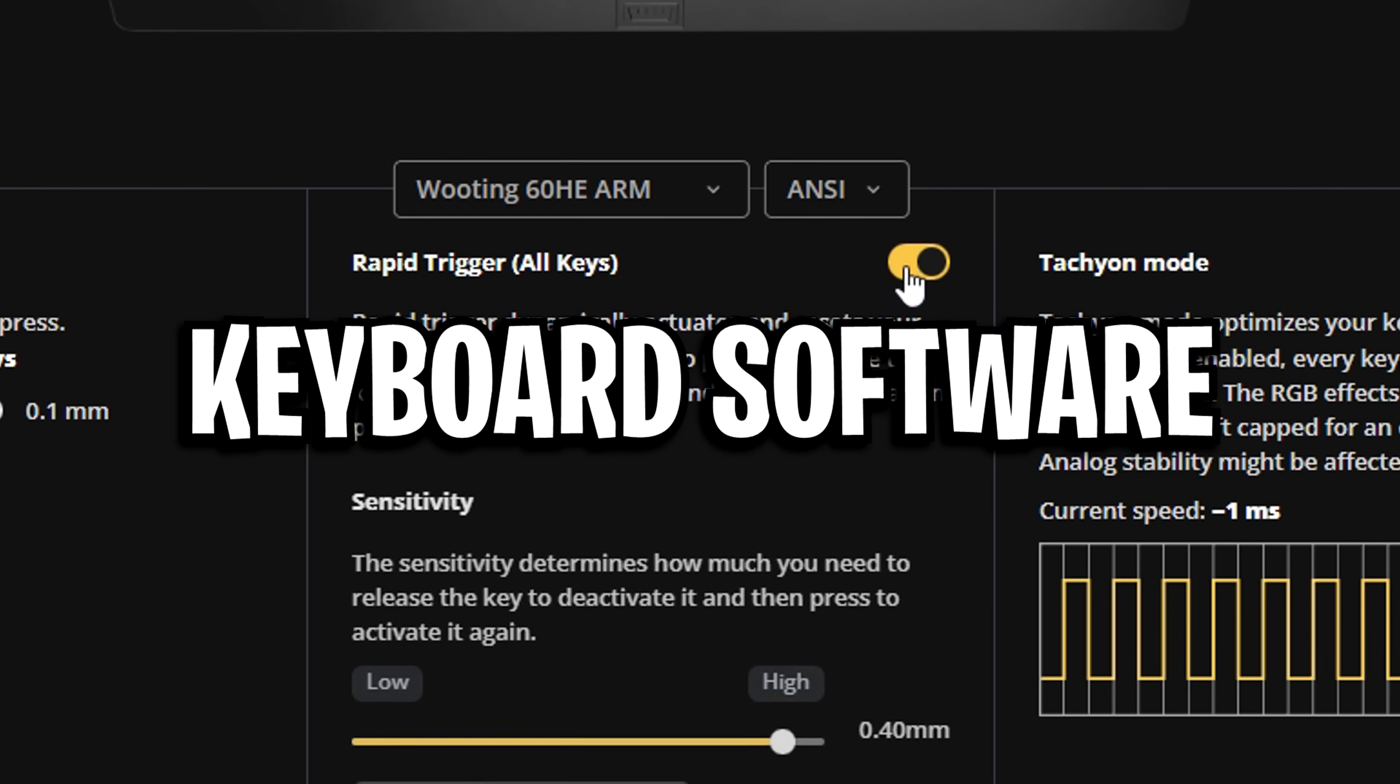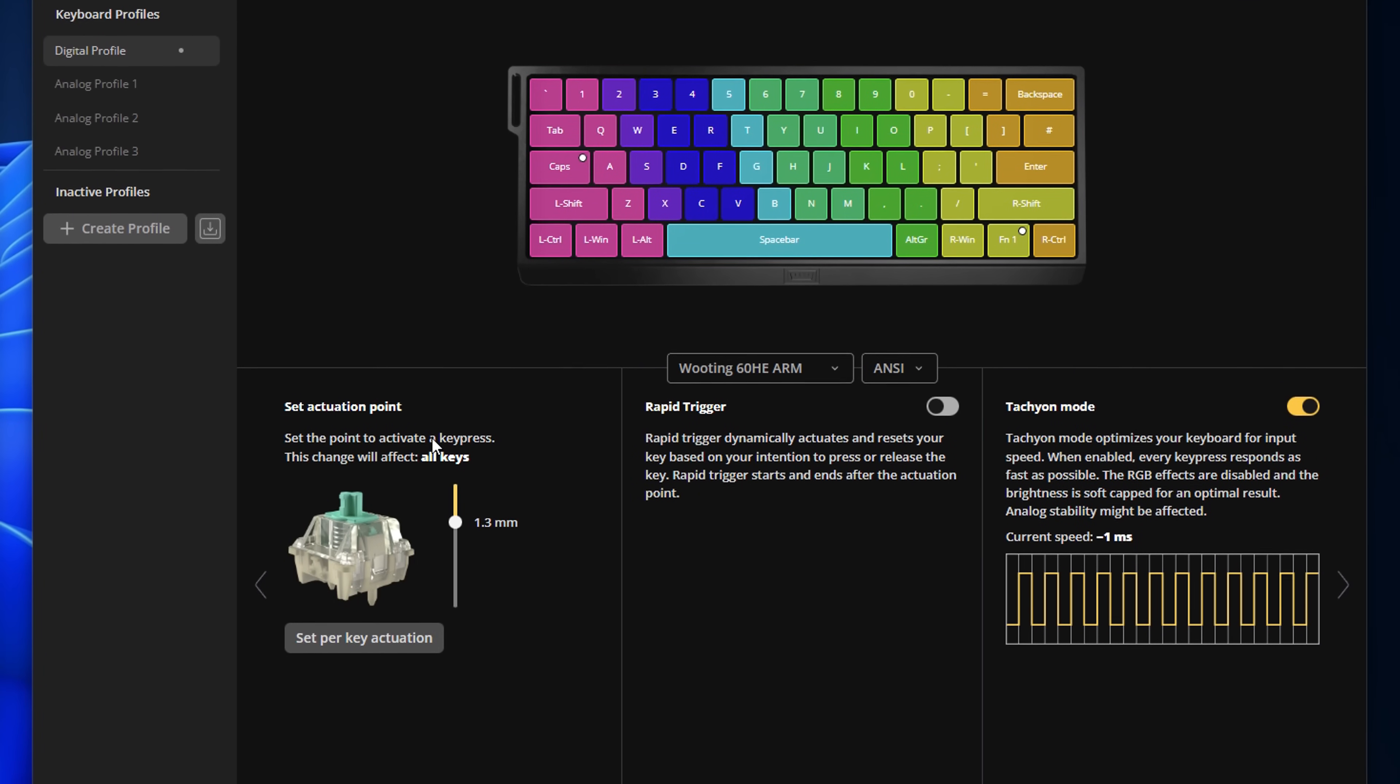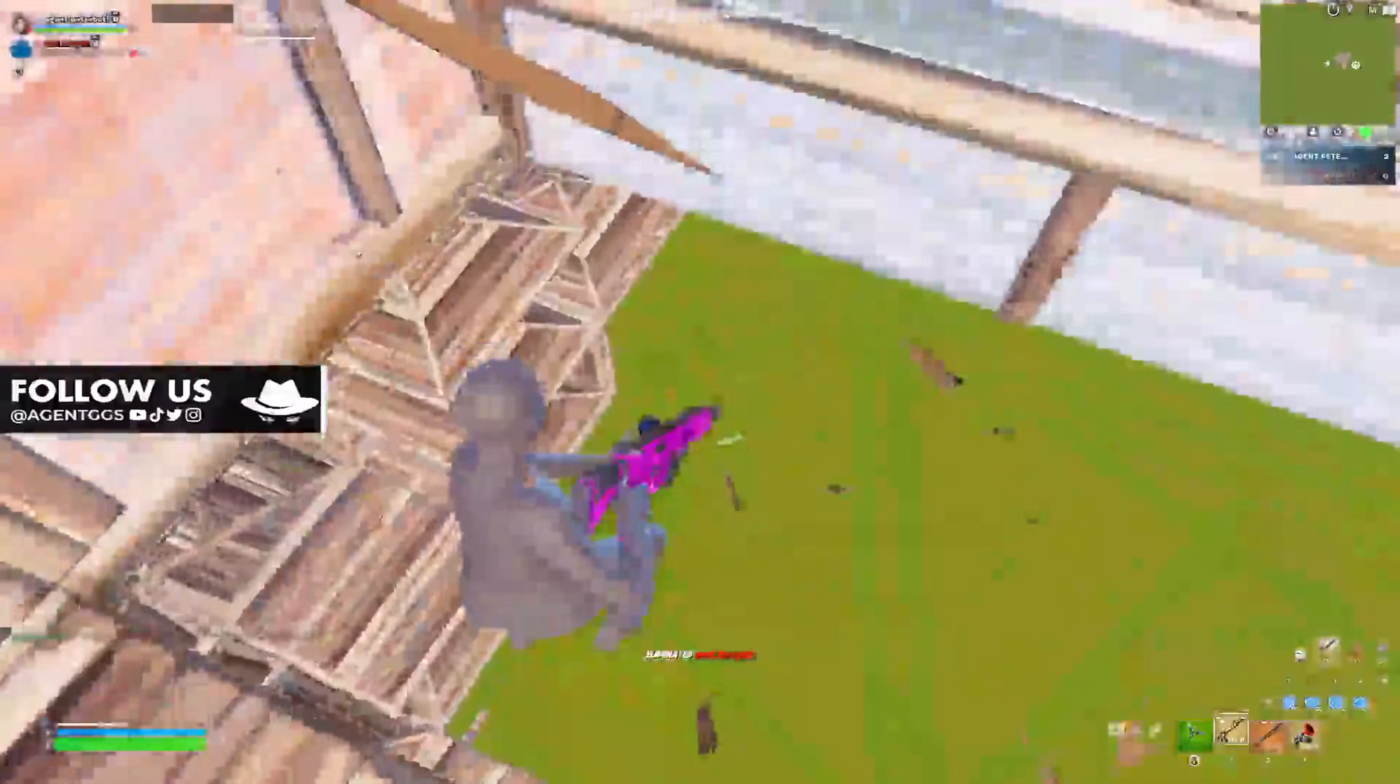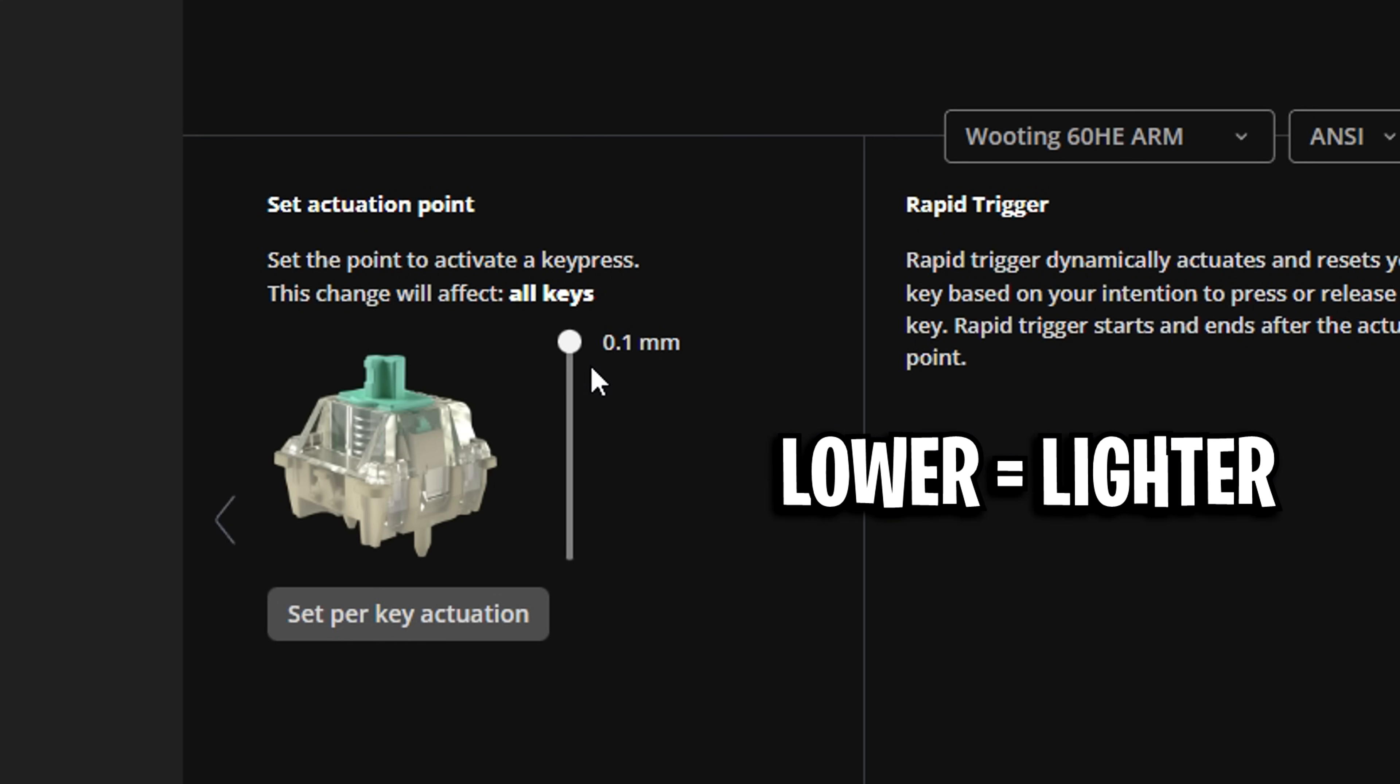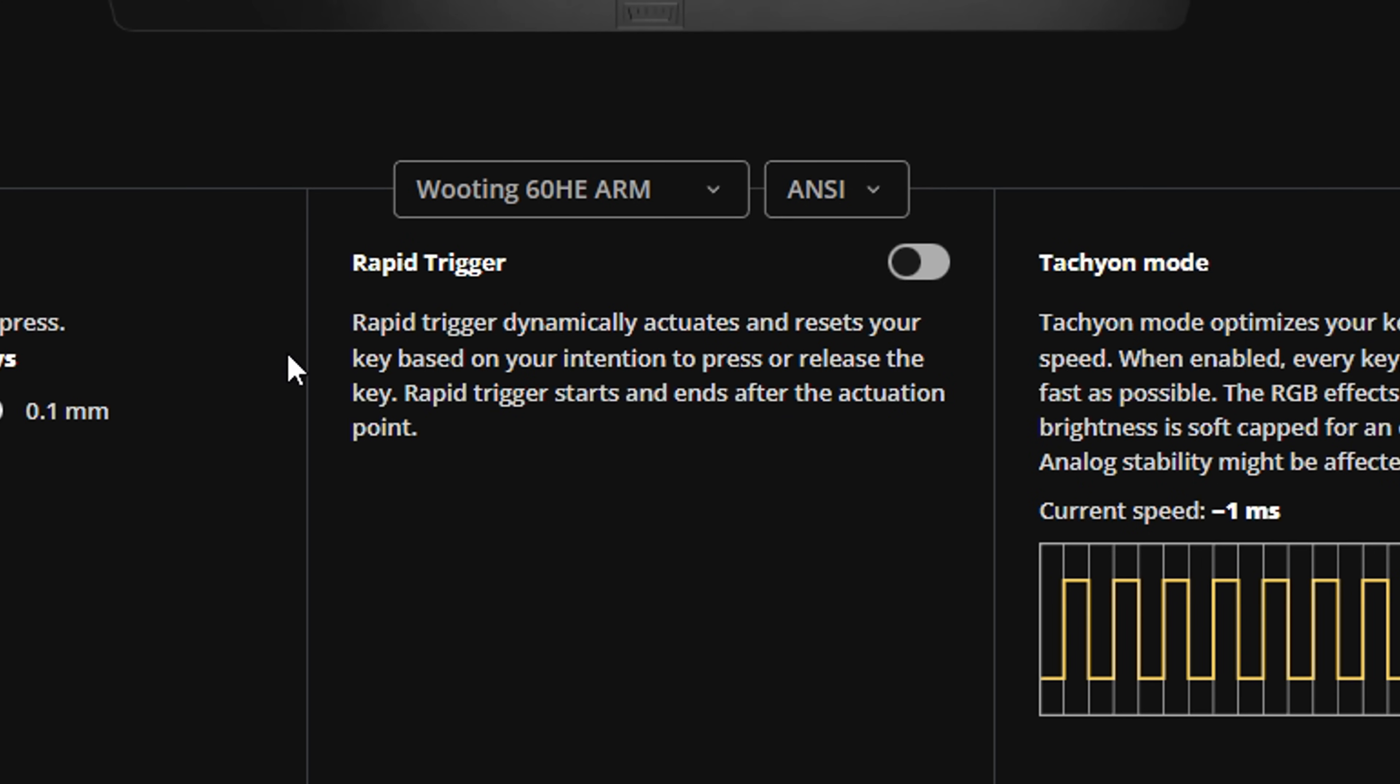Next, we've got Keyboard Software. In most, you'll find a setting called Set Actuation Points. A lot of pros tend to set this to the lowest one possible in order to get the fastest input. As you can expect, the lower this value, the more sensitive it'll be, and the higher the value, the less sensitive. Most pros put this to the lowest possible to get the fastest actuation point.